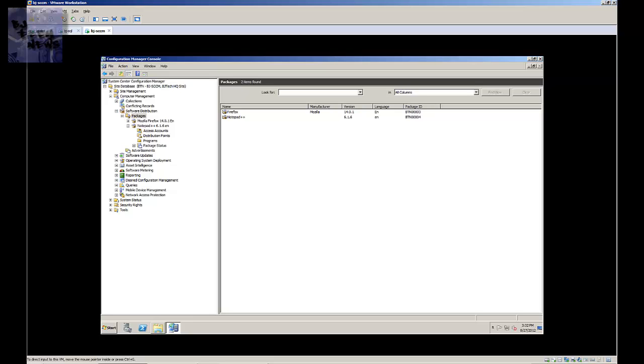which is actually, I believe, the last part of creating the package, creating the program, advertising the program, and now we got to create and update the distribution point.